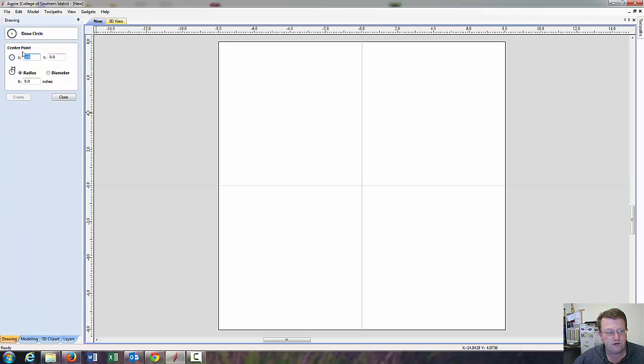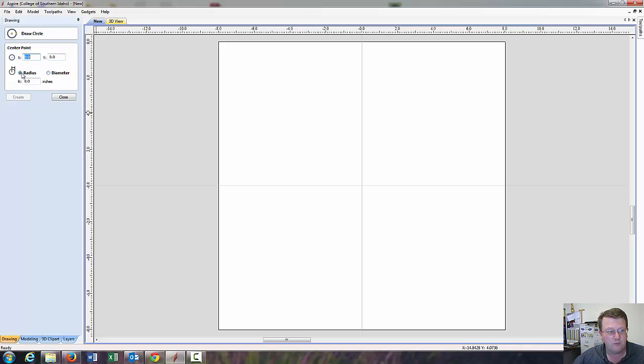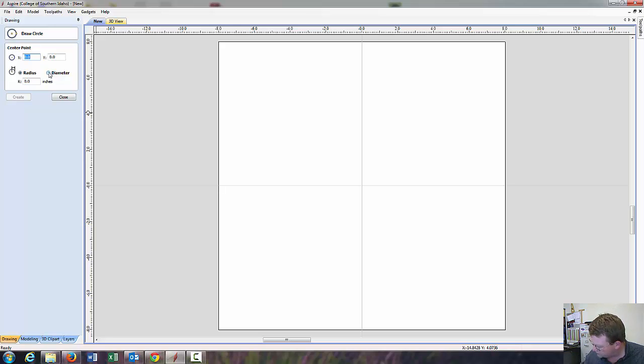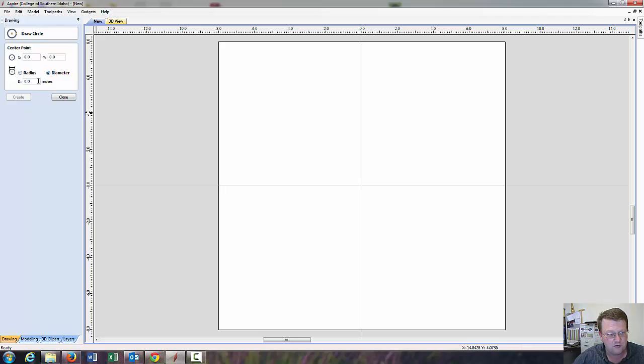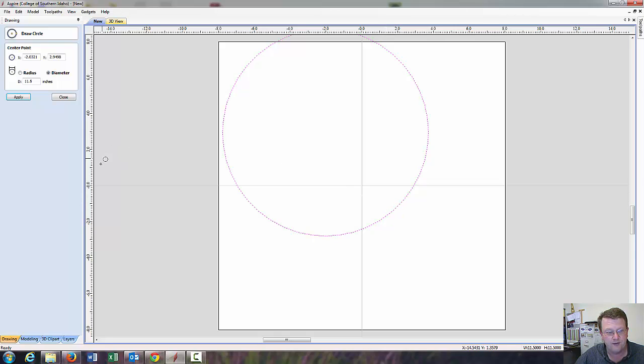And now it says, where do you want your center point to be? Well, that's the coordinate zero, zero. That's where we want it. But I'm going to draw it somewhere else just to show that we can move it. We can set up Radius or Diameter. I know I need an 11.5 inch diameter circle. So, I'm going to select Diameter. 11.5 and just click out here somewhere. So, there's our circle.